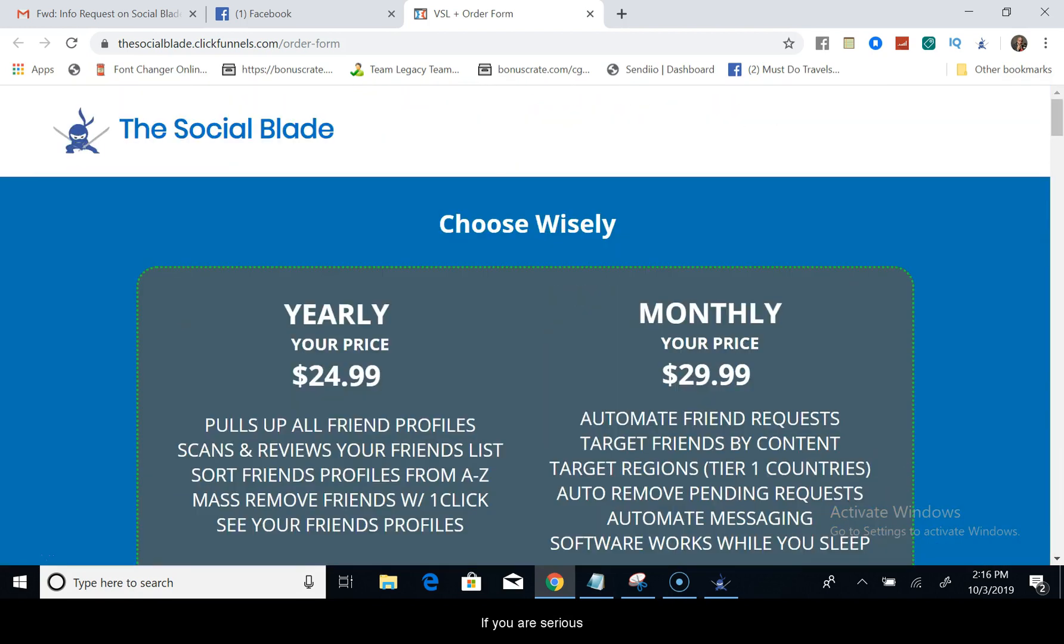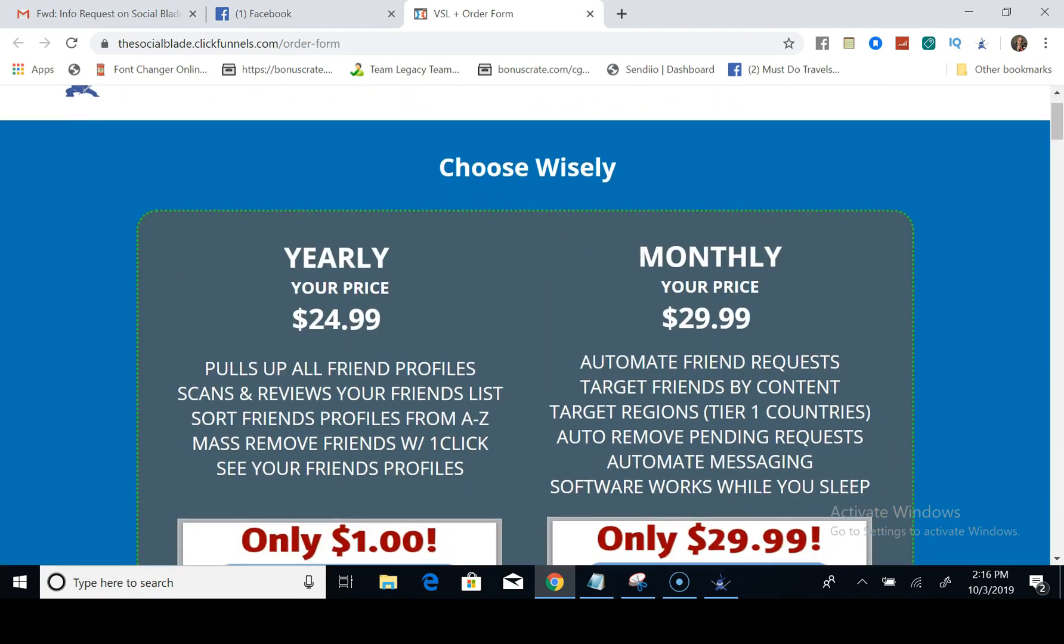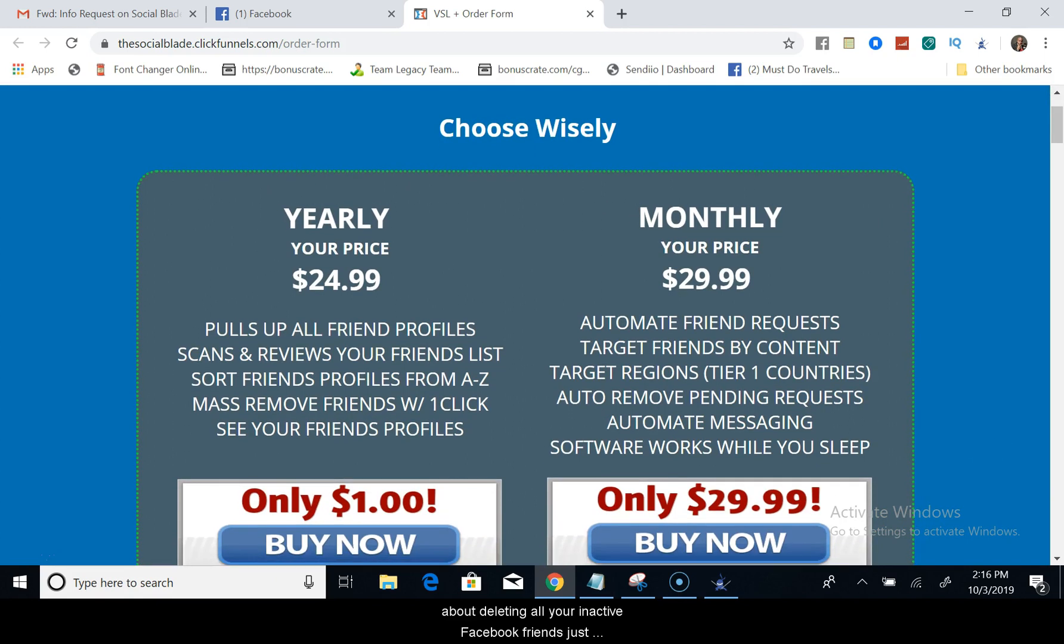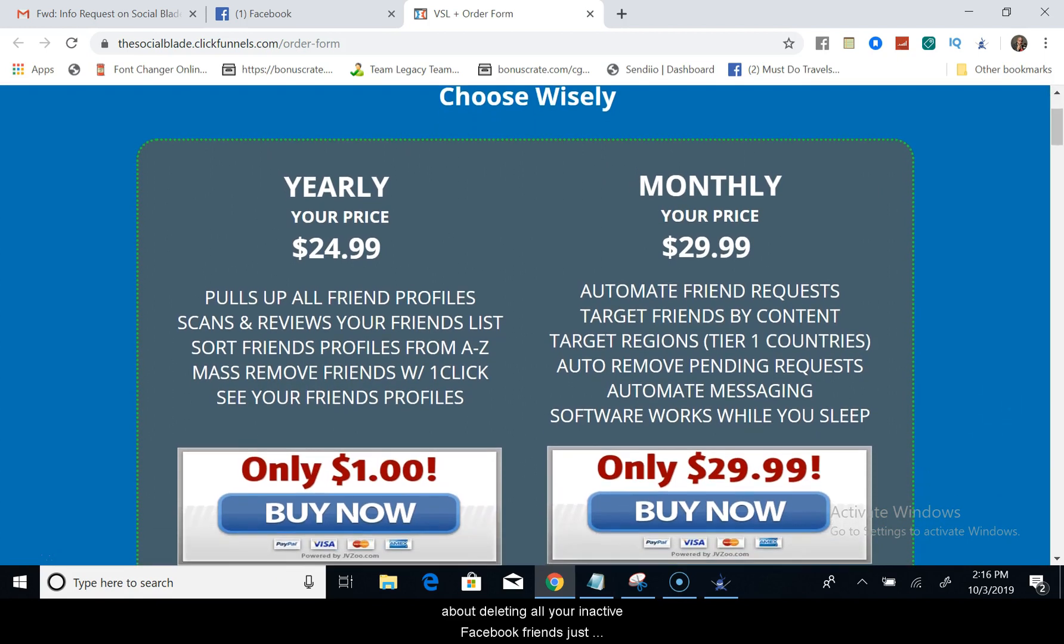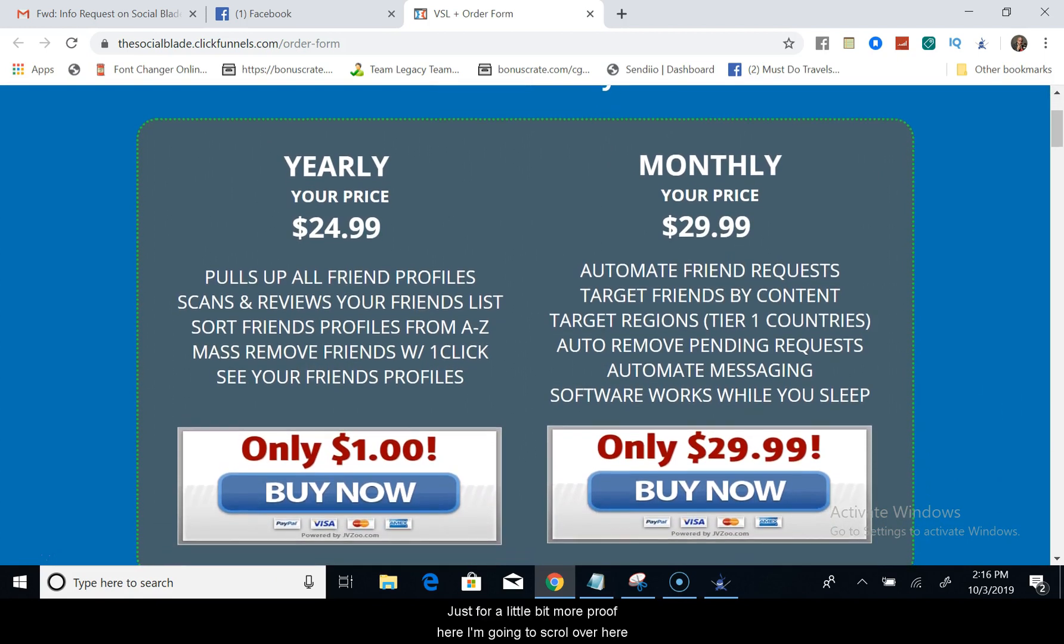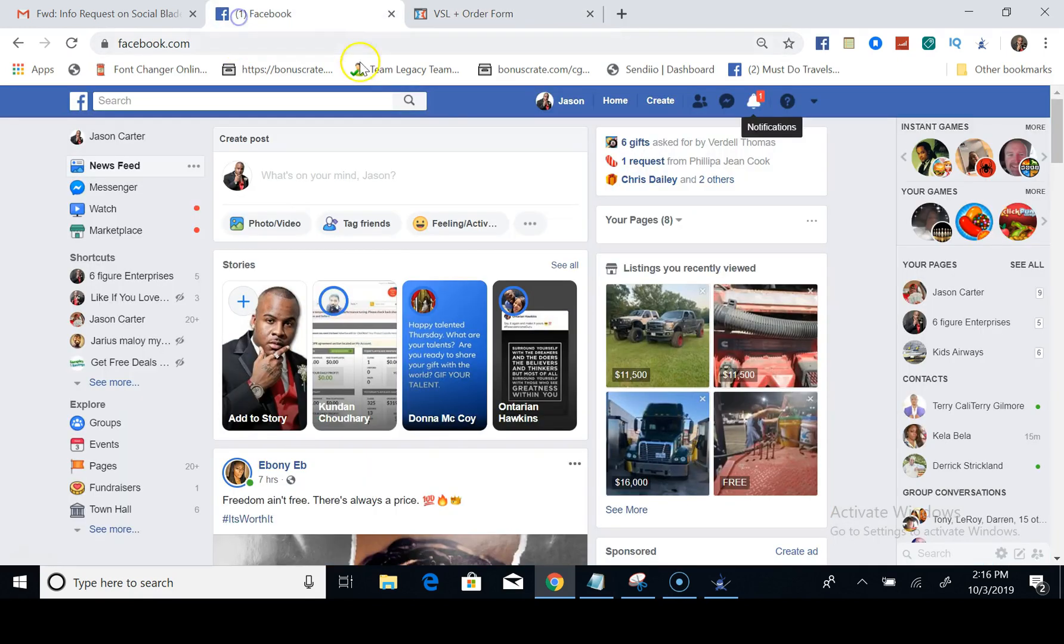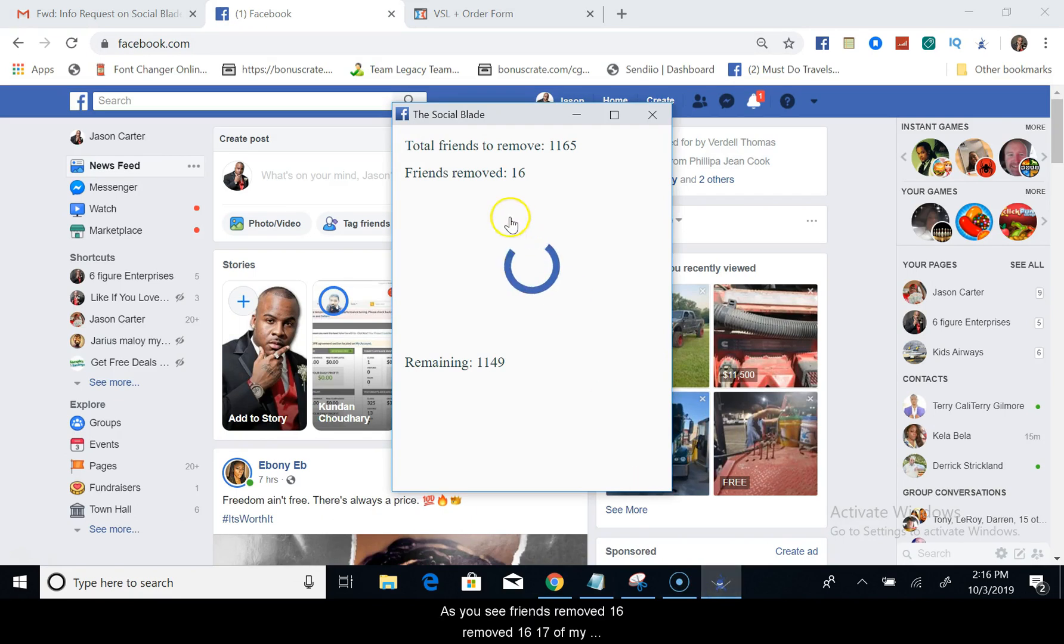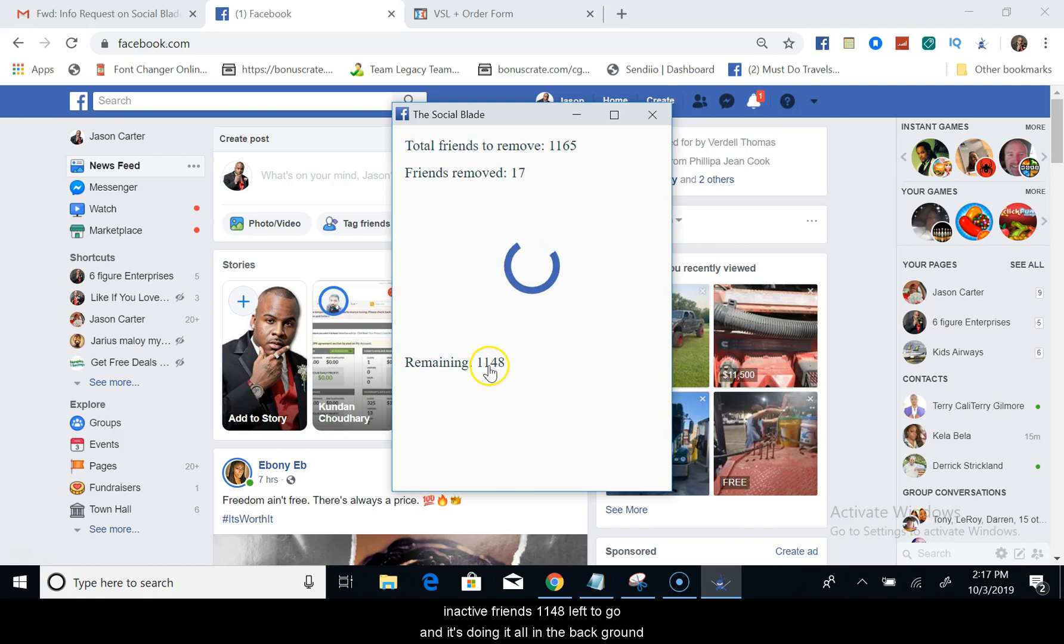So what I want you to do right now if you're serious about deleting all your inactive Facebook friends, just come check this tool out. And just for a little bit more proof here, I'm going to scroll over here and I'm going to find Social Blade.